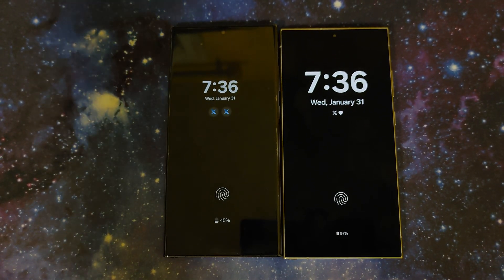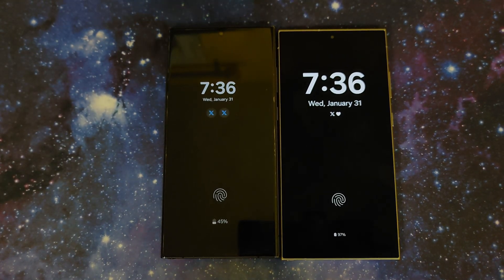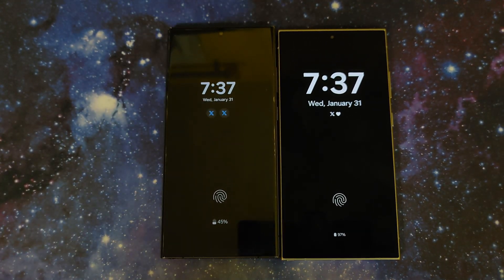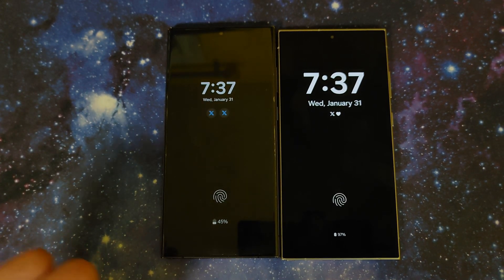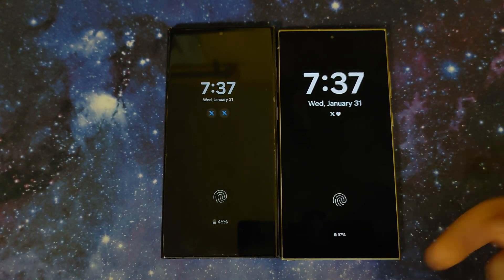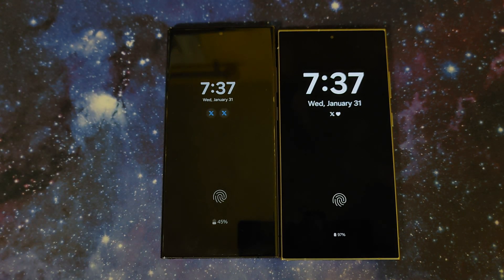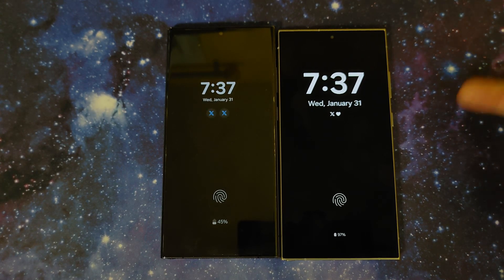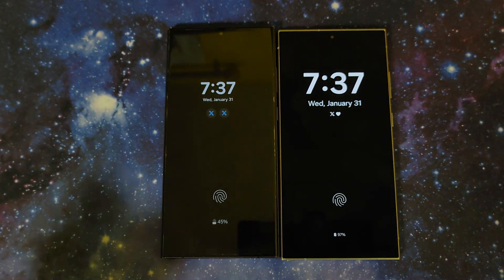We're doing a video on all the new lock screen and always on display changes on One UI 6.1. On the left we've got a Galaxy S23 Ultra running One UI 6.0 and on the right we've got a Galaxy S24 Ultra running One UI 6.1. The first immediate change you can see is that the clock is much larger on One UI 6.1 and the notification colors are no longer colored.